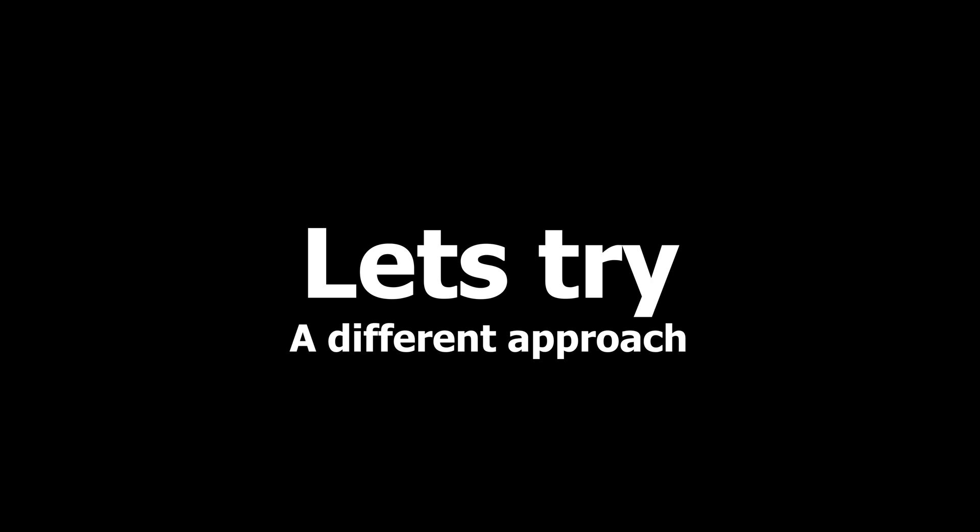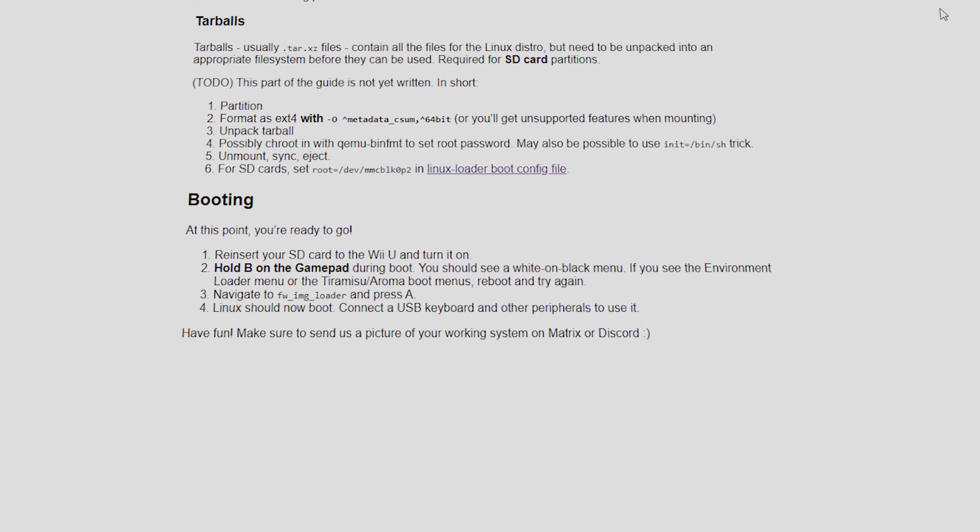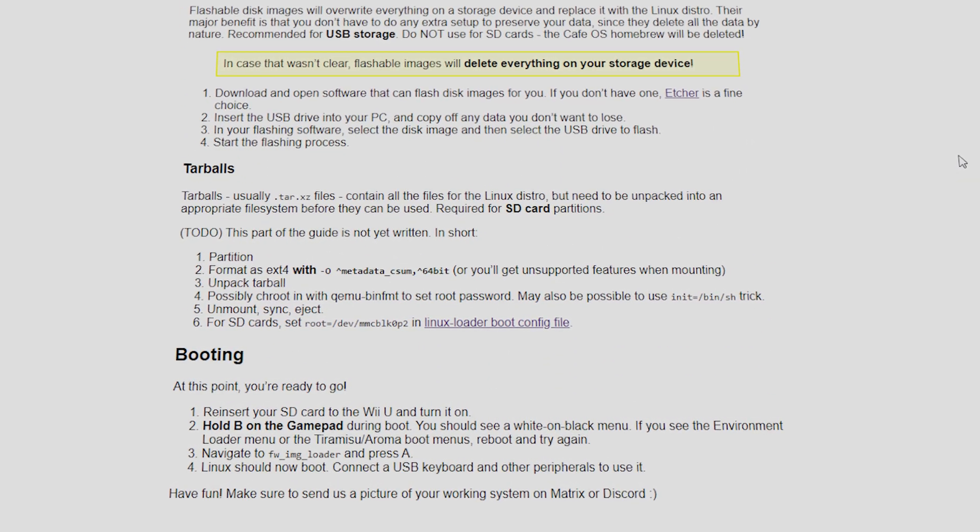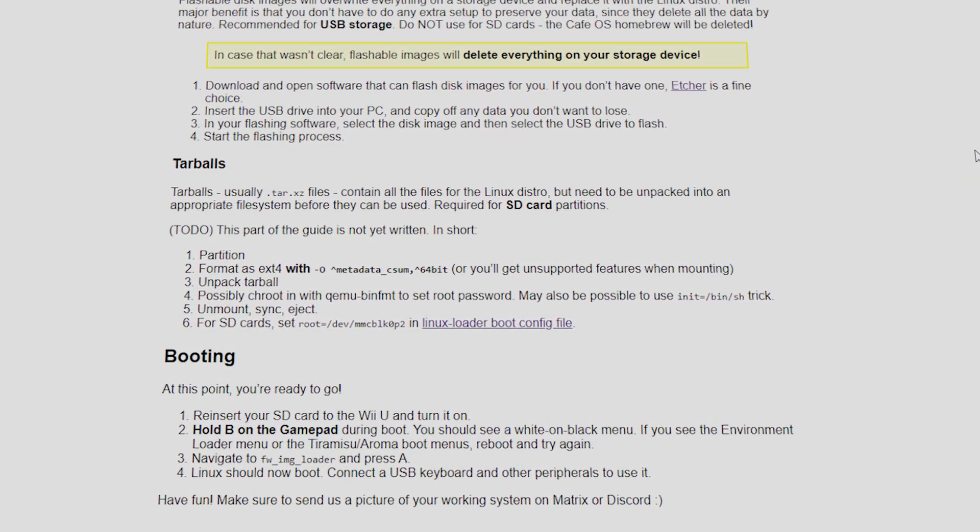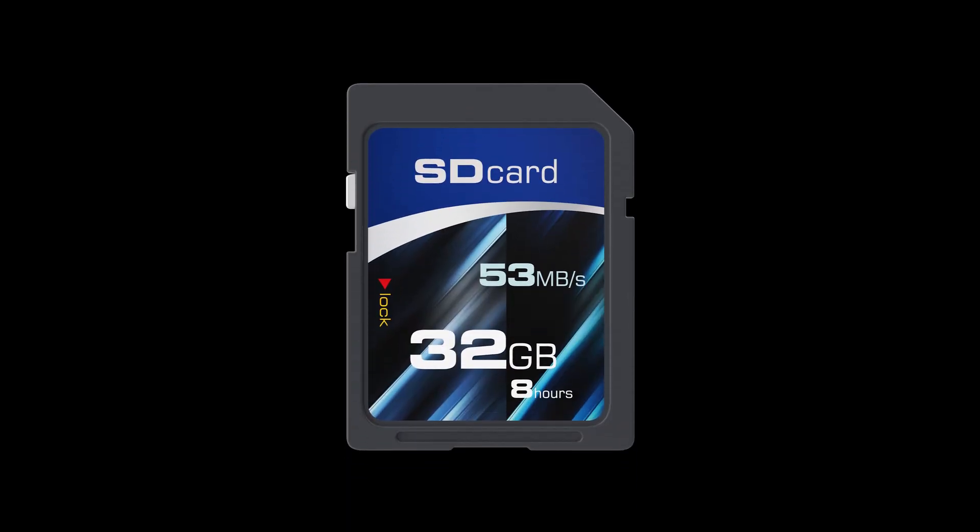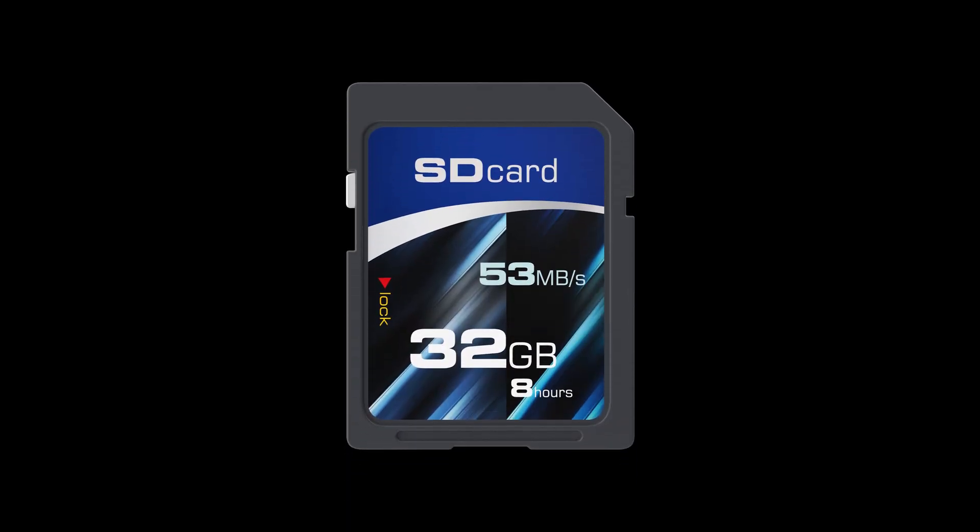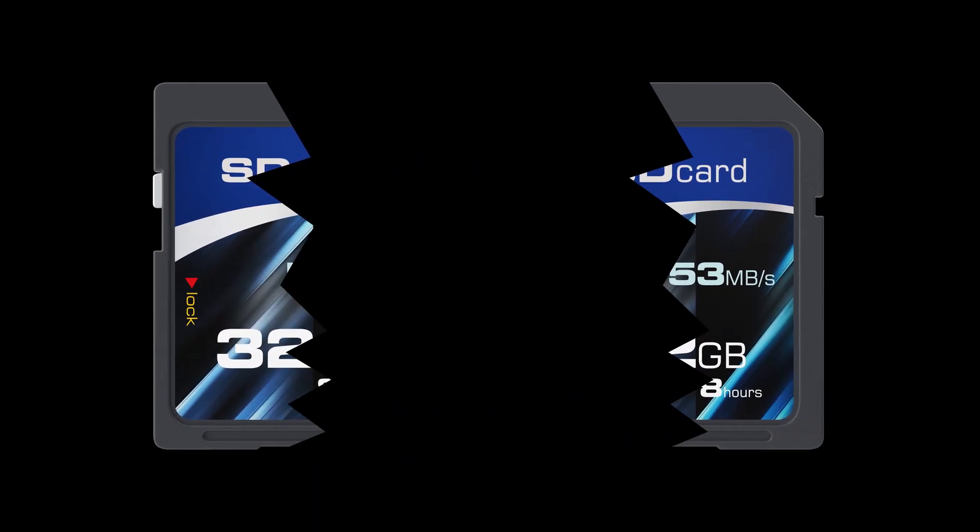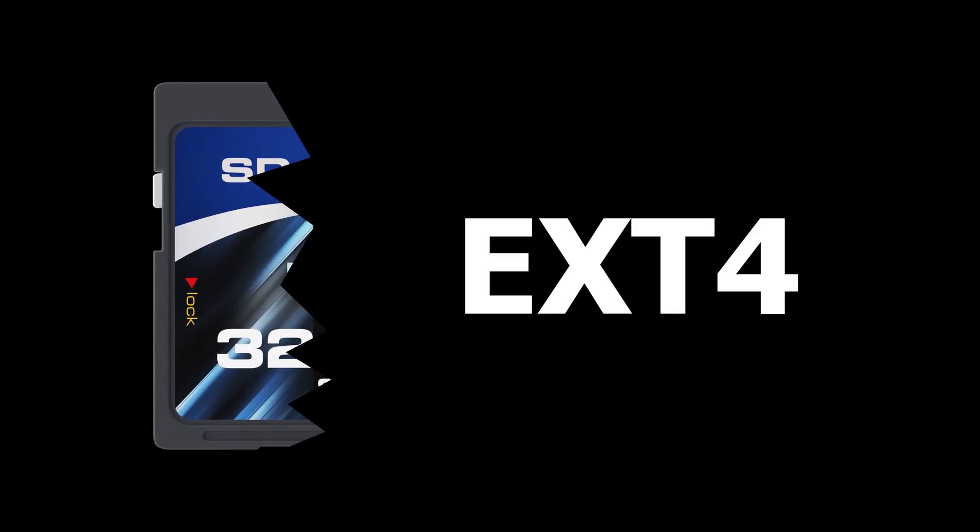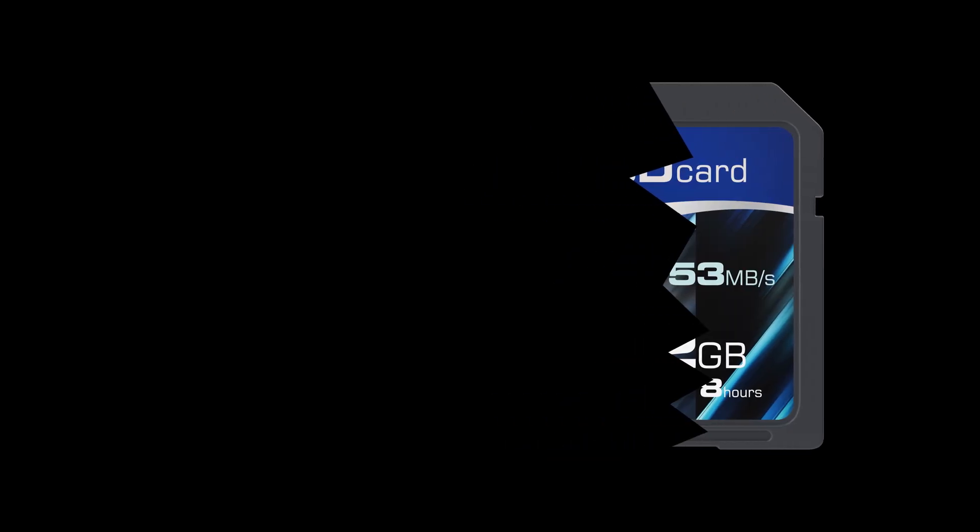Let's try a different approach. You can also boot the distribution from the SD card that contains the custom firmware. You need to partition the SD card into two partitions: one in EXT4 format and one in FAT32 format.